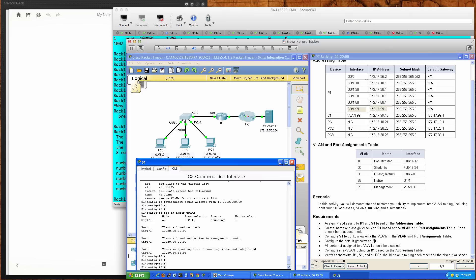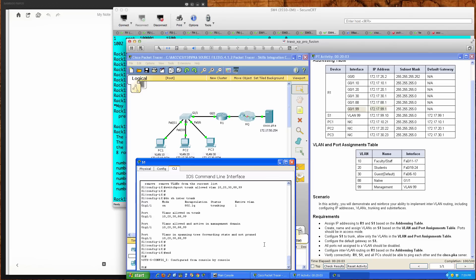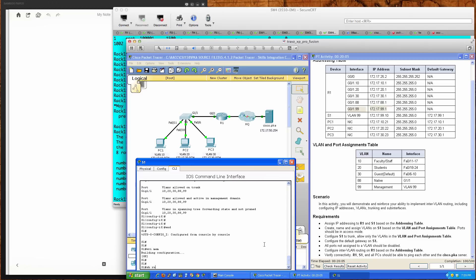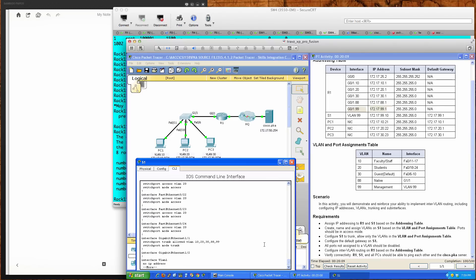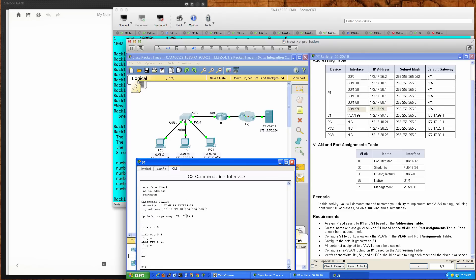Configure the default gateway on Switch 1 — that's the IP default gateway statement. We'll save this configuration and do a quick show run. We should see the default gateway statement right there — confirmed, it has been created. The next task says all ports not assigned to a VLAN should be disabled. The VLANs we're referring to are 10, 20, 30, 88, and 99.